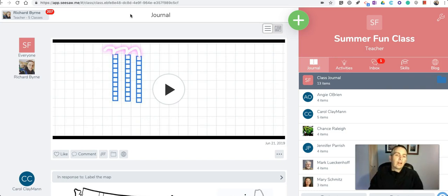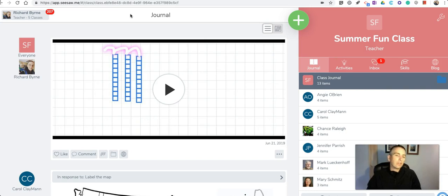Now you can see there I could have just made that private for one student. In this case I made that available to all students.